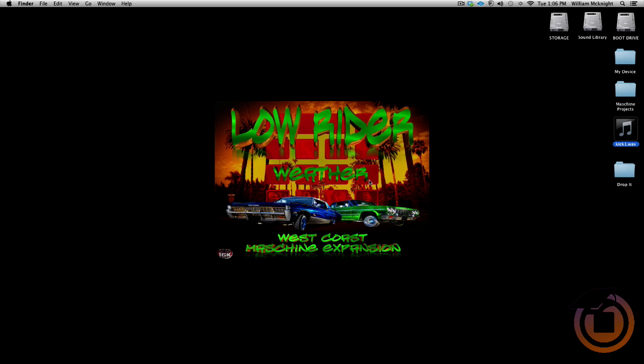This is William McKnight, One Good Knob Sound Design from TheMachineWarehouse.com with a tutorial for Machinemasters.com.